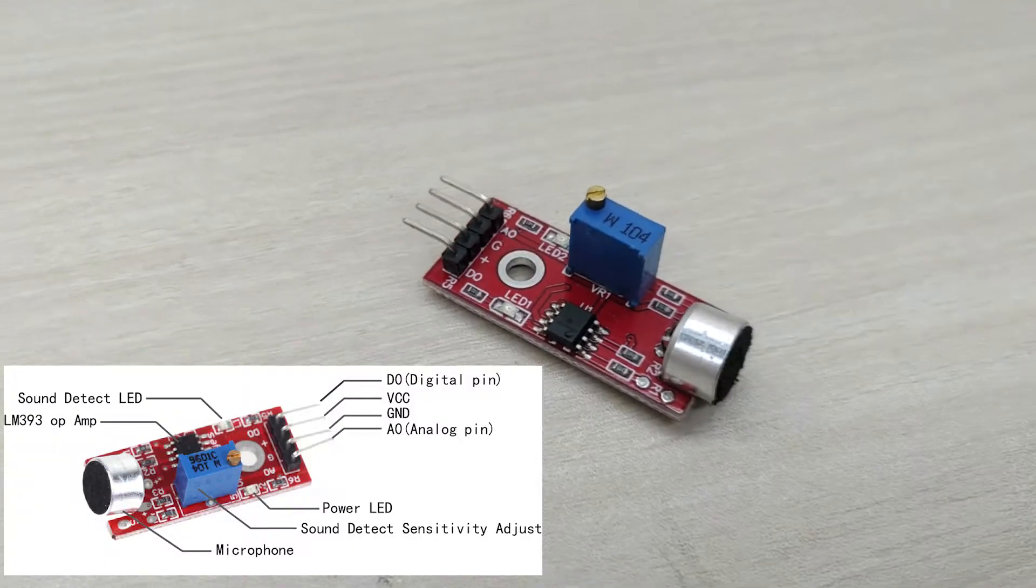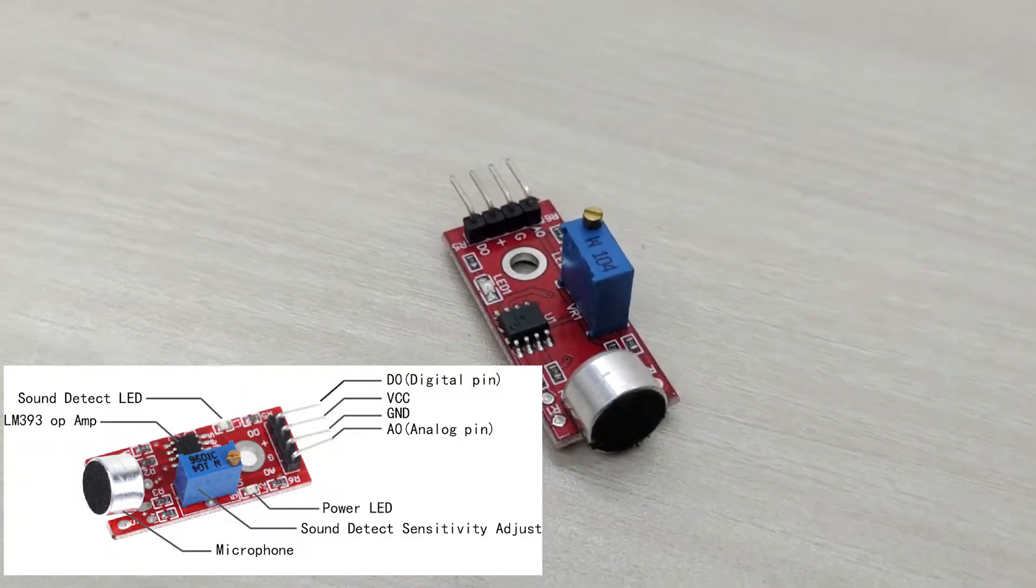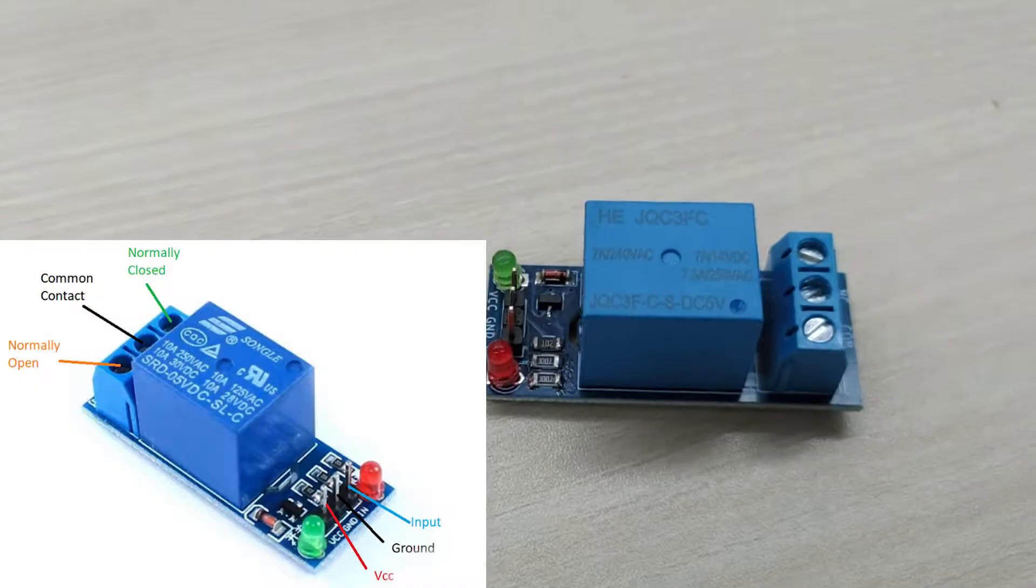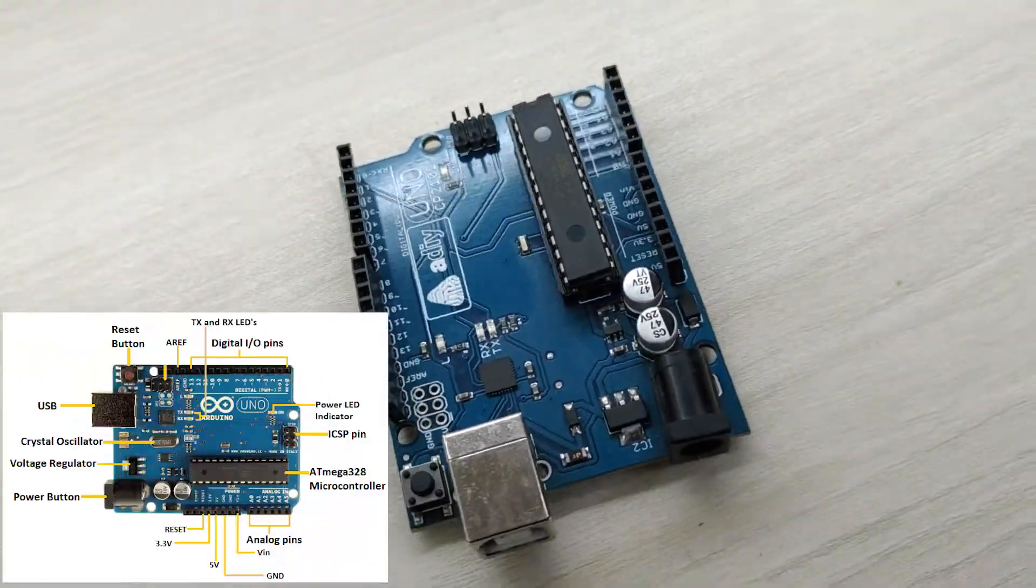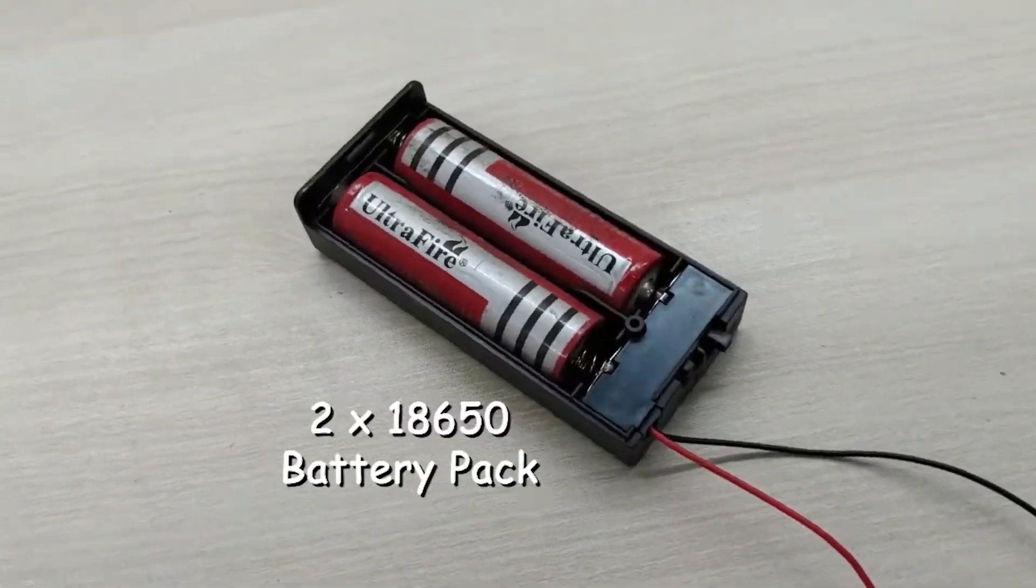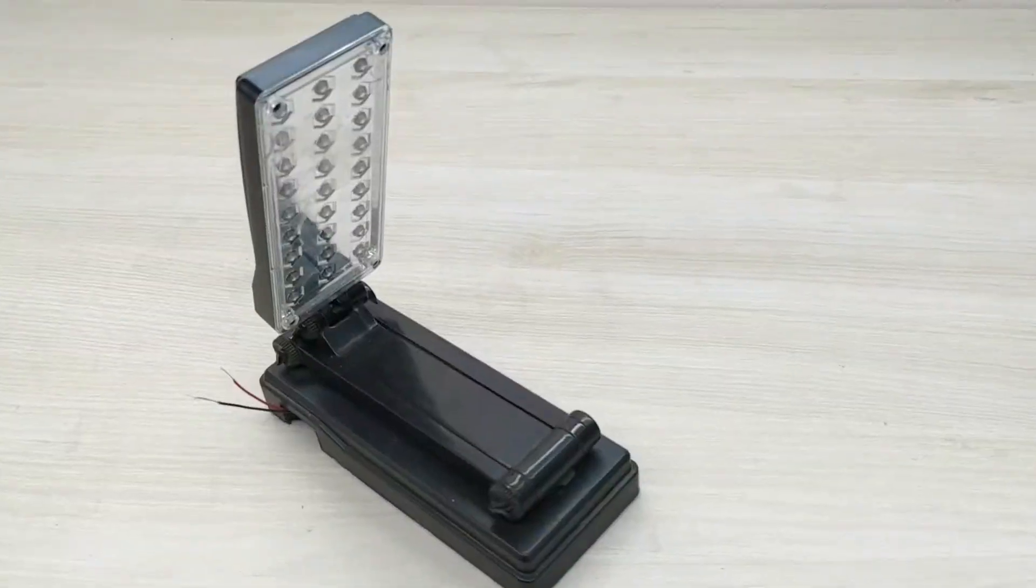For this project, we need a sound sensor, a relay, Arduino Uno, battery pack and an LED bulb.